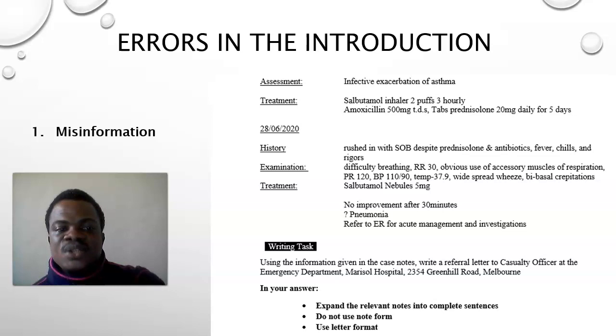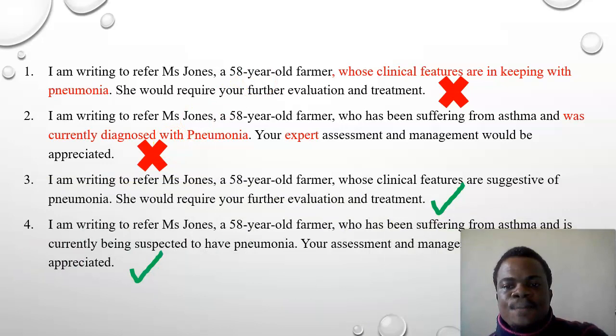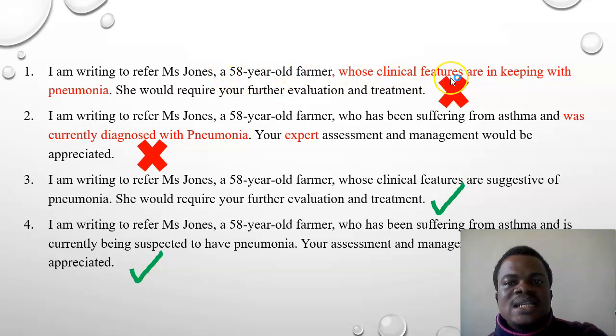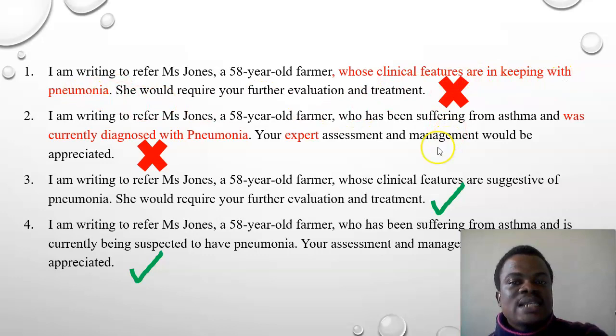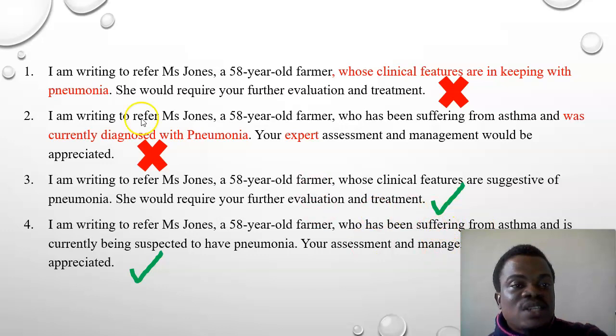Let's see how some students give wrong or inaccurate information. This first statement reads: 'I'm writing to refer Miss Jones, a 58-year-old farmer, whose clinical features are in keeping with pneumonia.' This candidate stated the clinical features are 'in keeping with pneumonia,' but our case notes say we are not sure — the features are only suggesting pneumonia.